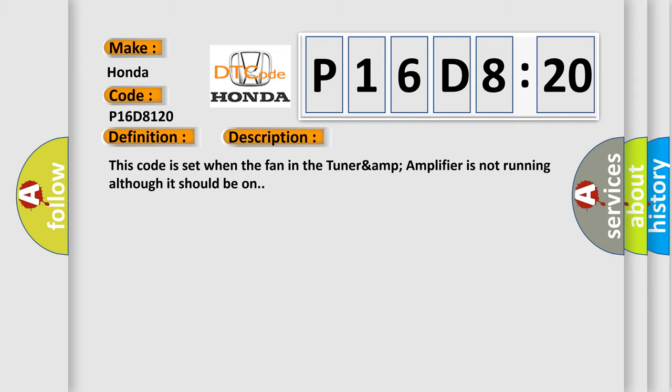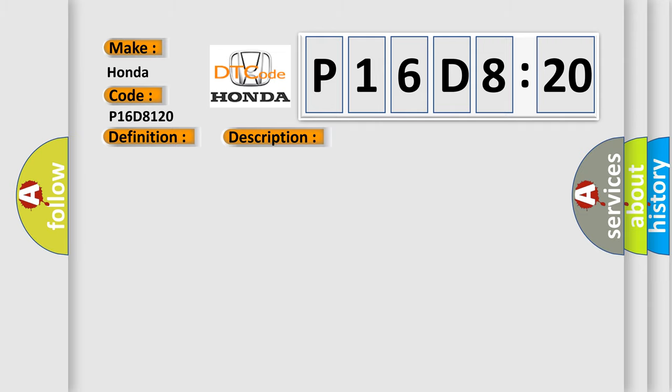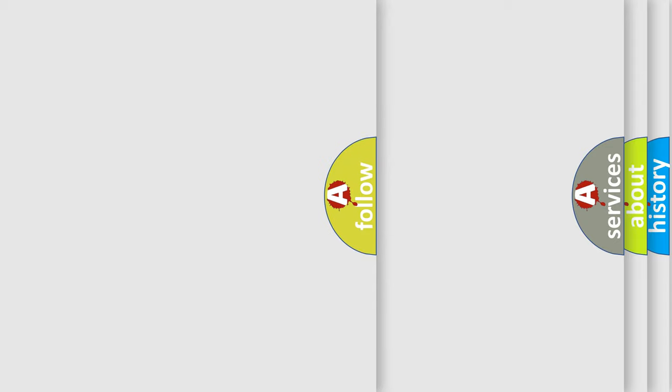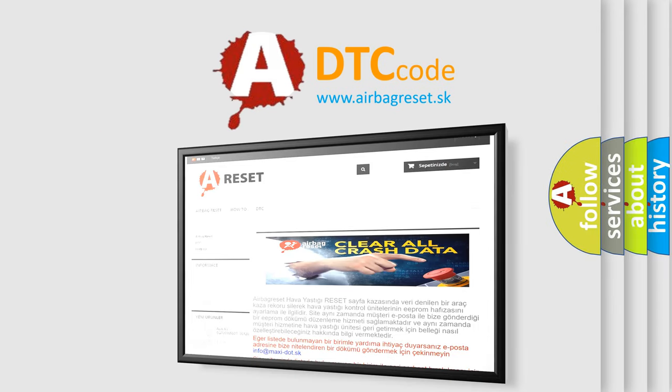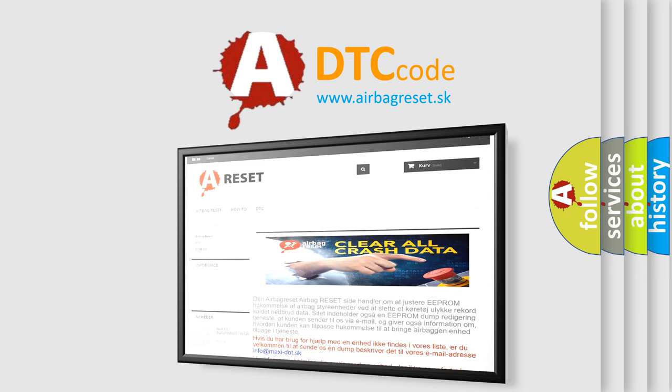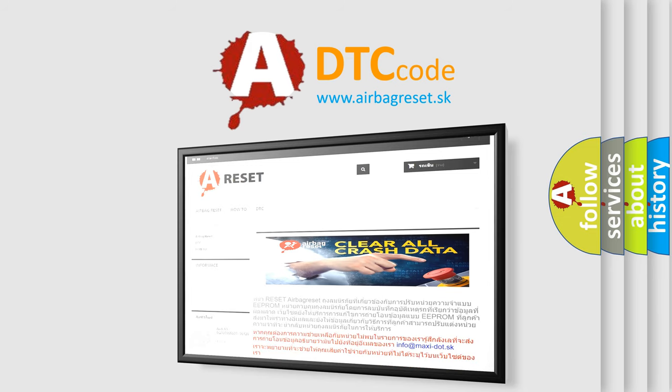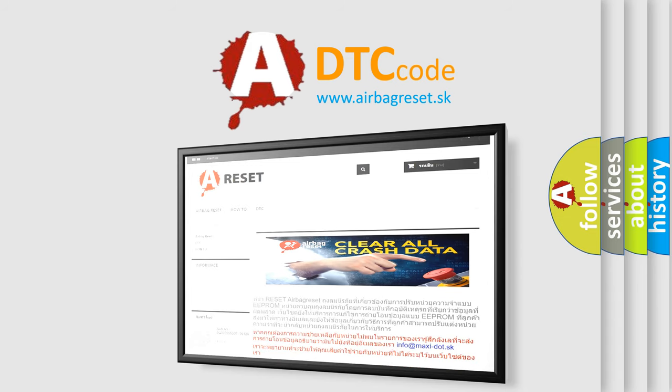This diagnostic error occurs most often in these cases: TUNARAMP amplifier. The Airbag Reset website aims to provide information in 52 languages. Thank you for your attention and stay tuned for the next video.